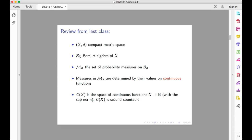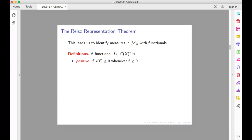The dual space to C(X), denoted C(X)*, is simply the space of all bounded linear functionals on C(X). The Riesz representation theorem, which we now explain, allows us to understand what all the probability measures in M(X) are. But we begin with two definitions. A functional J in C(X)* is called positive if it takes a non-negative value on every non-negative function, and it is said to be normalized if the value it takes on the constant function one is one.